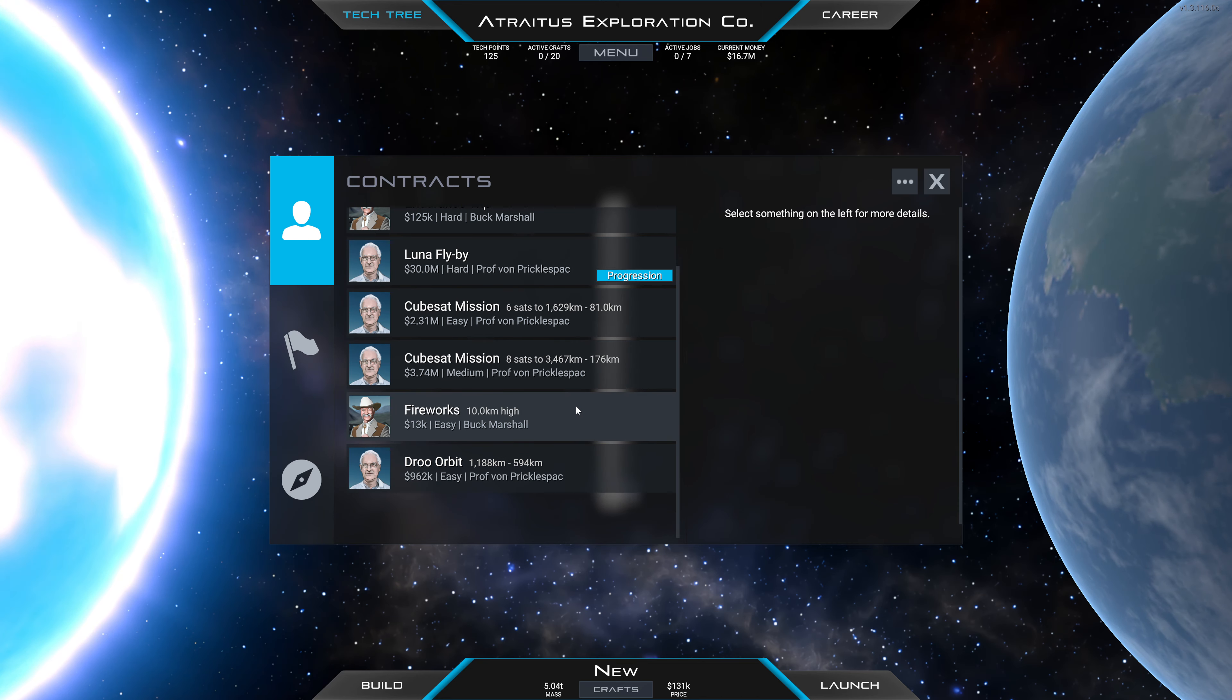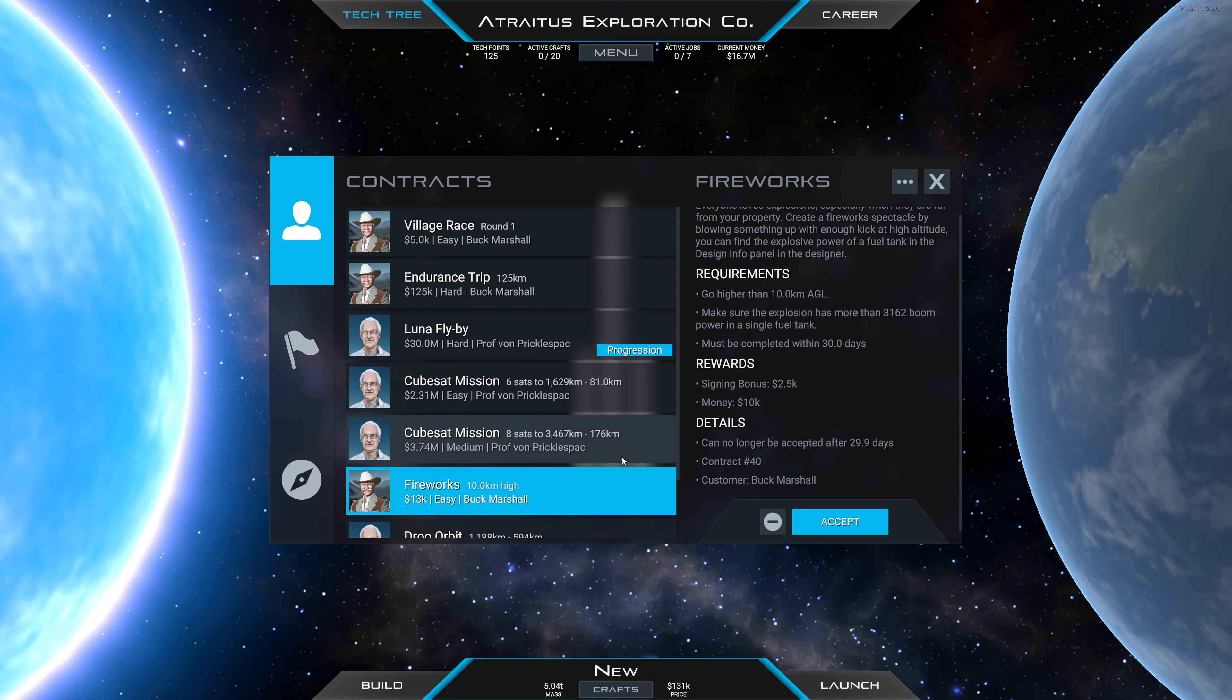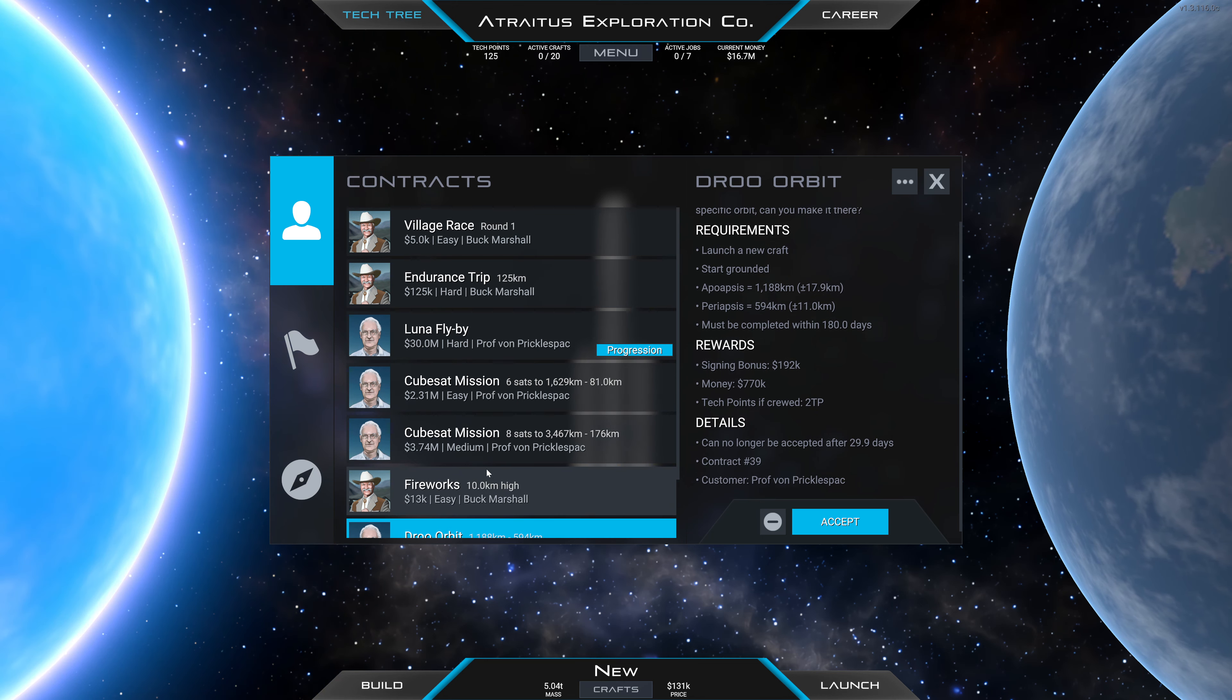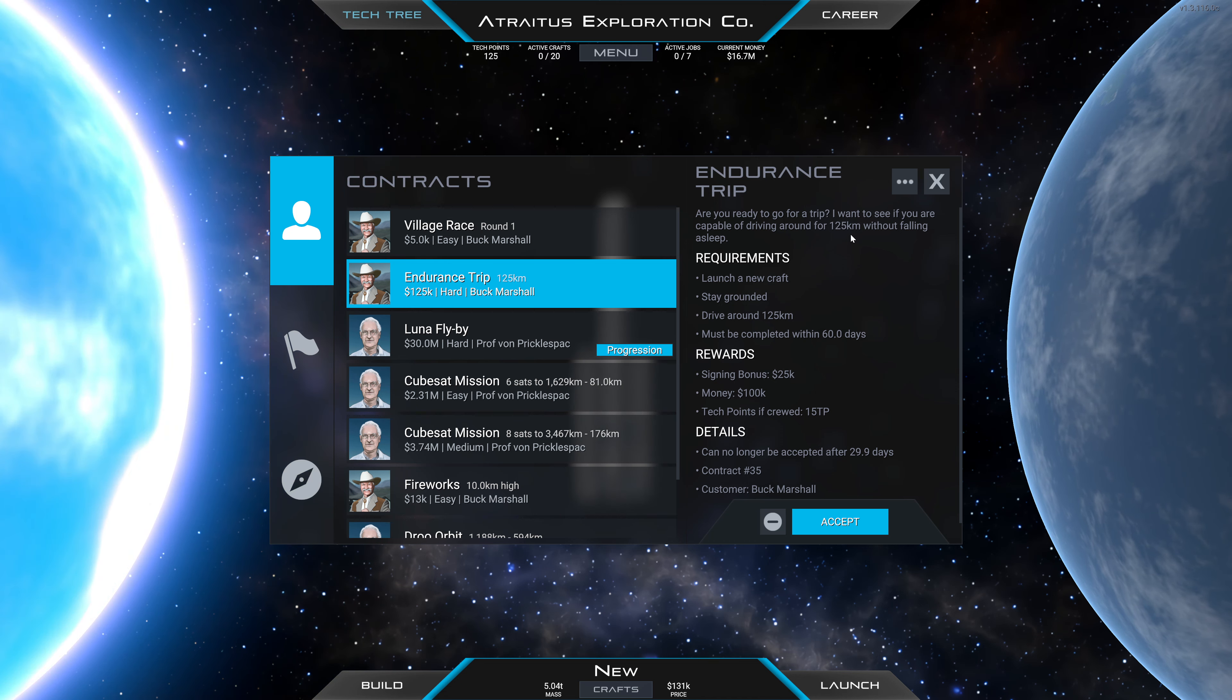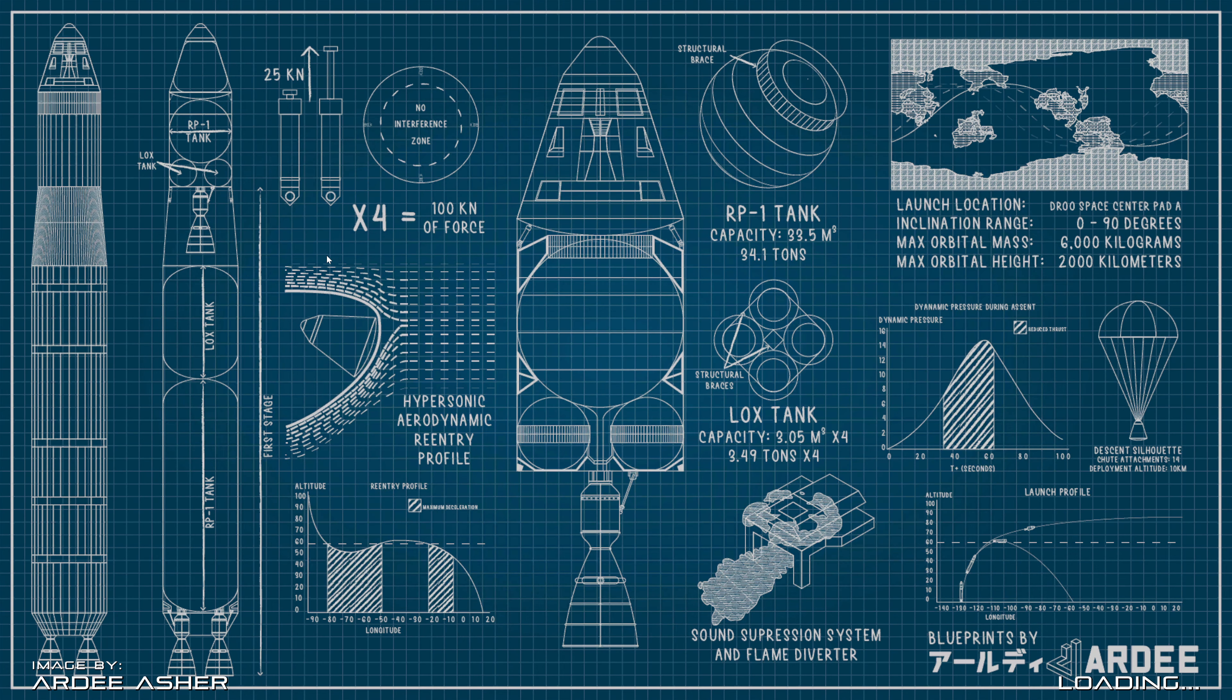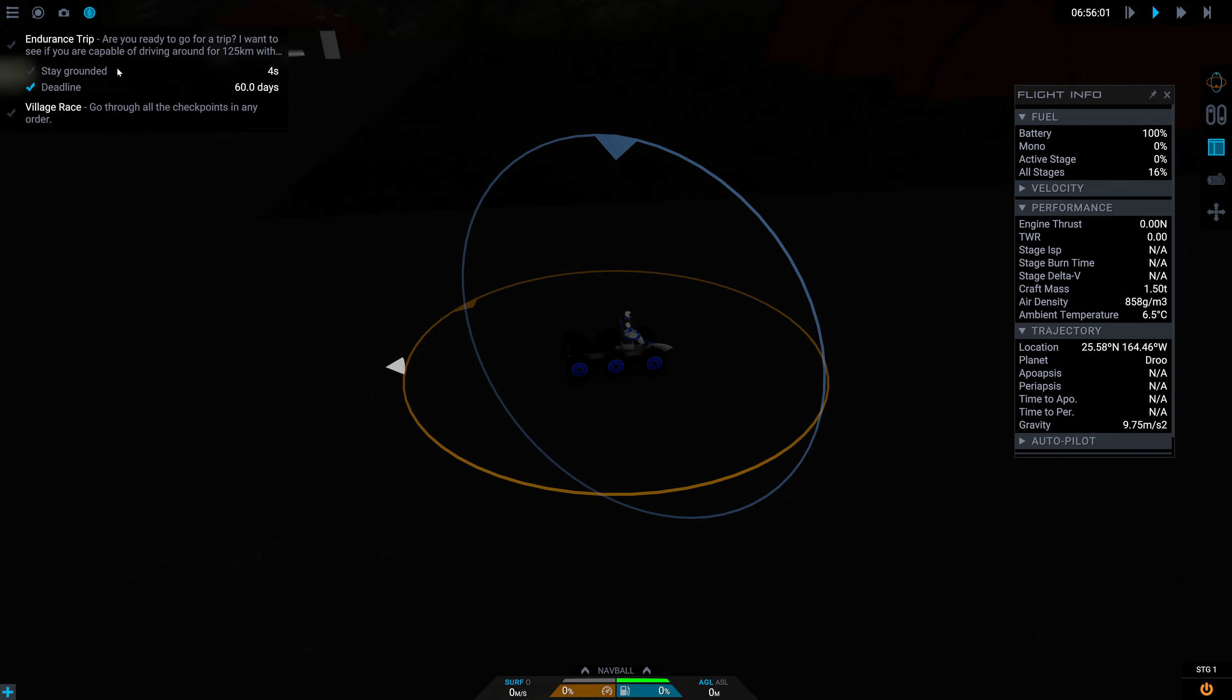We've got this Luna Flyby mission, but we've also got a bunch of these other missions. Go higher than 10 kilometers, oh this is super easy, this is something that we already did. I'm wondering how many of these are maybe automatically generated and how many are scripted. We could accept both of these. I'm going to load up our car, not our rocket car, just our car.